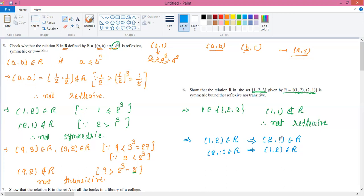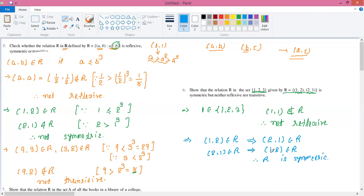Now checking (2, 1): its flip is (1, 2), and (1, 2) is also in R. So for every order pair we've checked, the flip is also in R. Therefore the relation is symmetric.